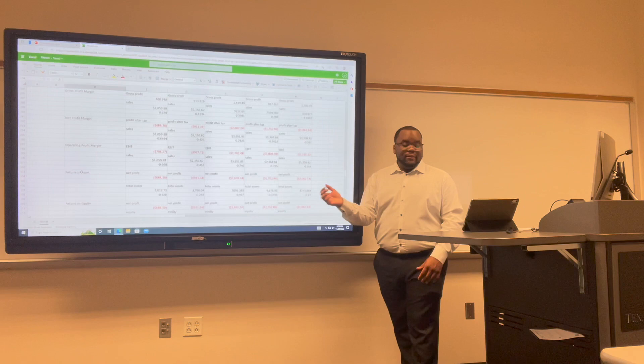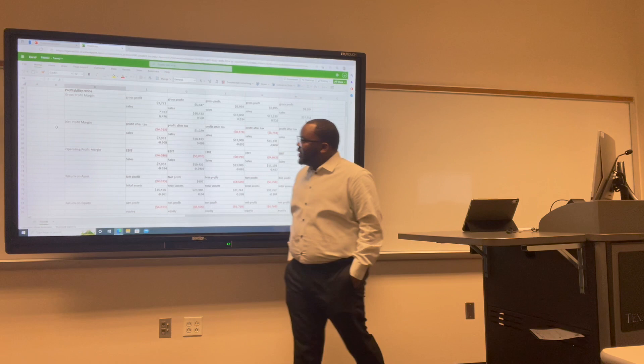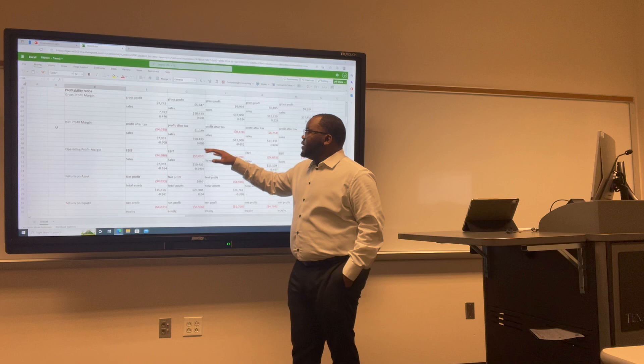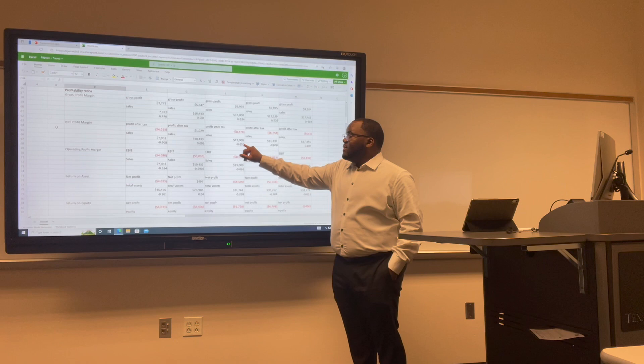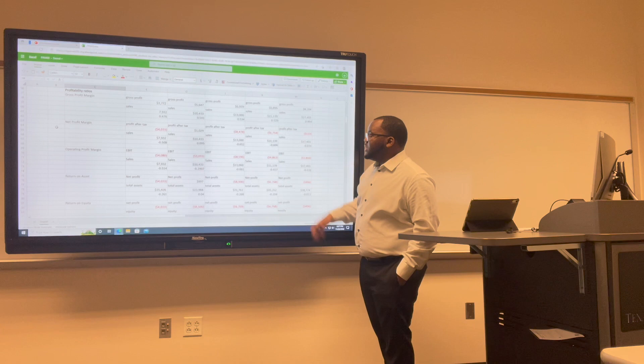Now I want to talk about the net profit margin. For Uber: 2017 was negative 0.50; 2018 was 0.099; 2019 was negative 0.65; 2020 was negative 0.60; and 2021 was negative 0.031.